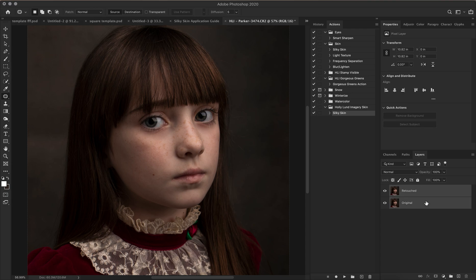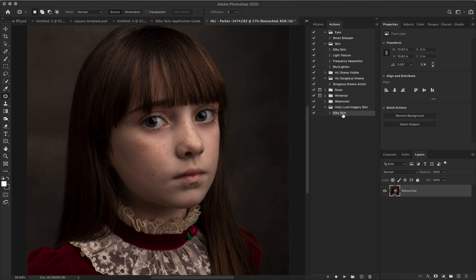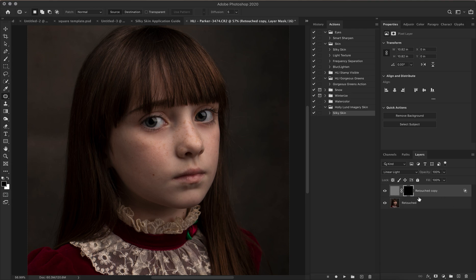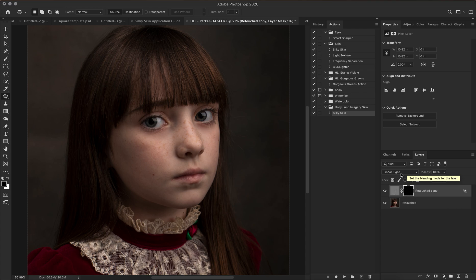I'm going to highlight both of these layers and do a Command E to merge those down into a background layer. I have my silky skin action highlighted on my actions panel and I'm going to hit play. It should bring up the action in a new layer, and the layer itself should look gray.